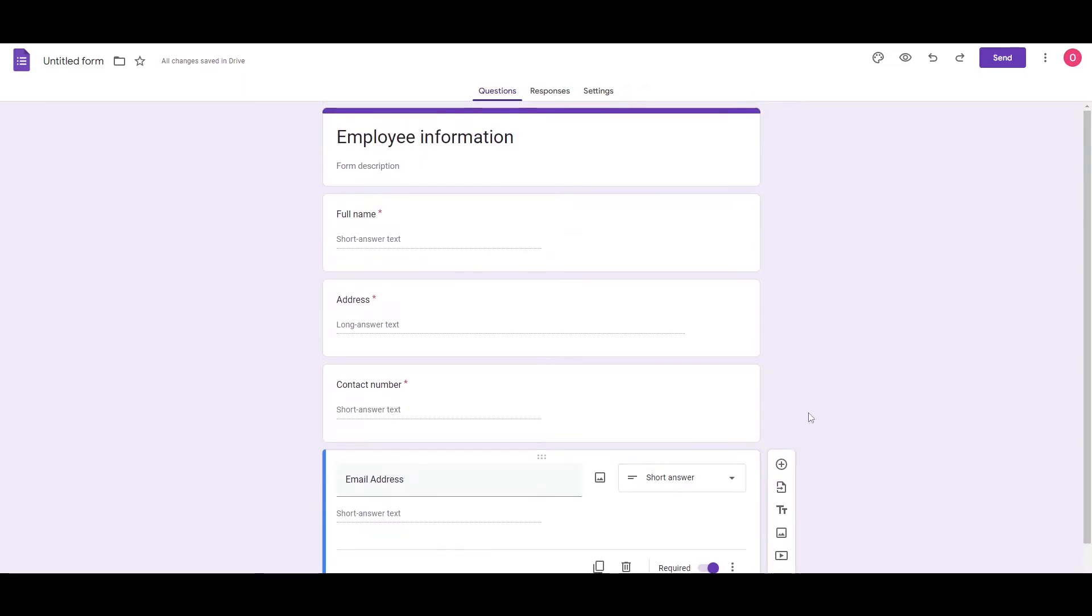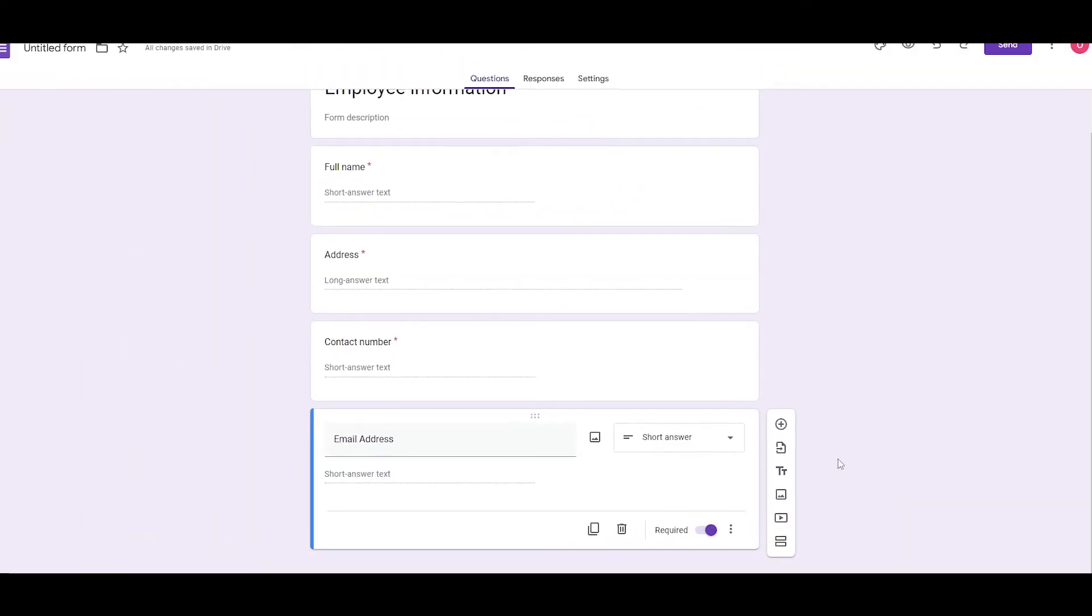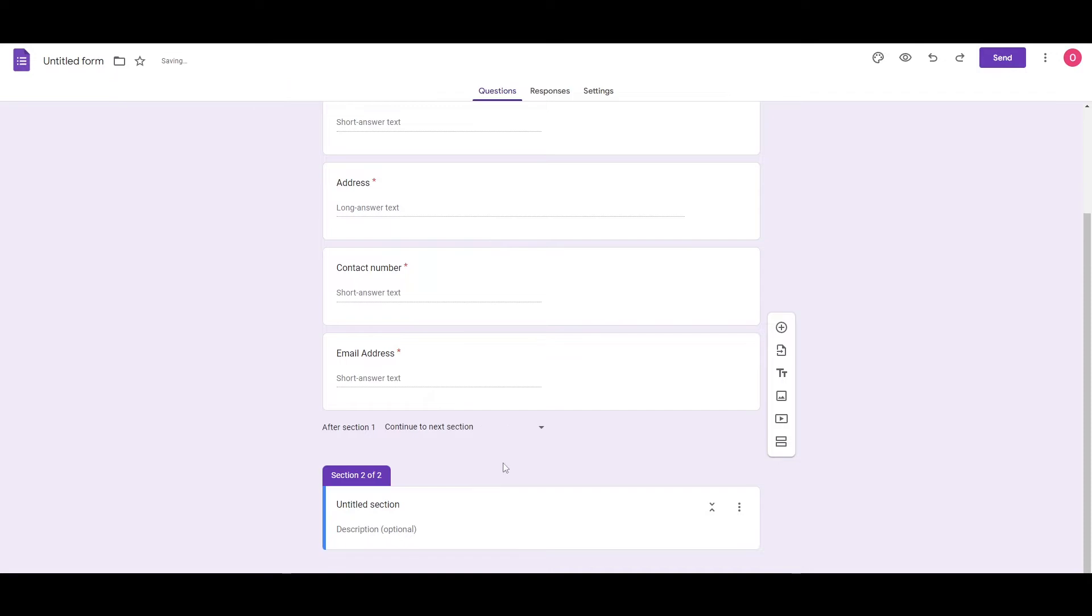So as you can see, it's pretty simple, nothing too complicated. You just simply add the questions you want, add different sections, add a video if you want or an image, add a title or a description, whatever you want, and you are good to go.